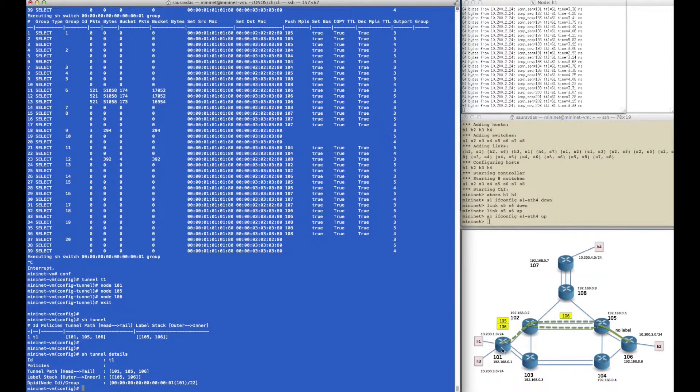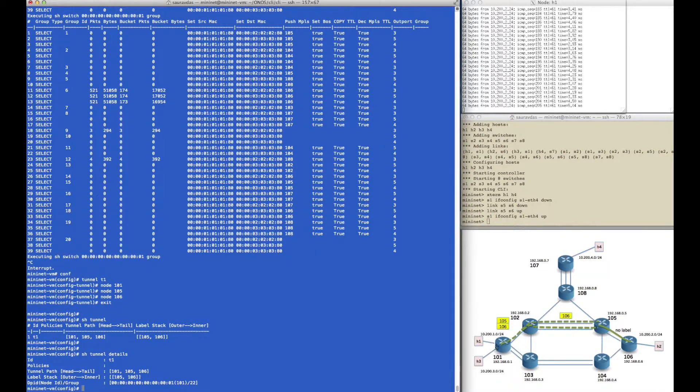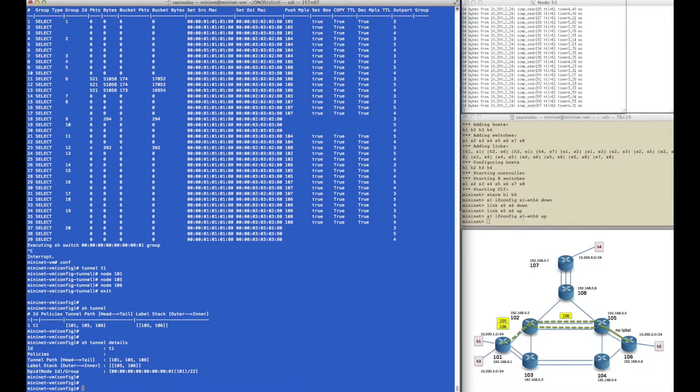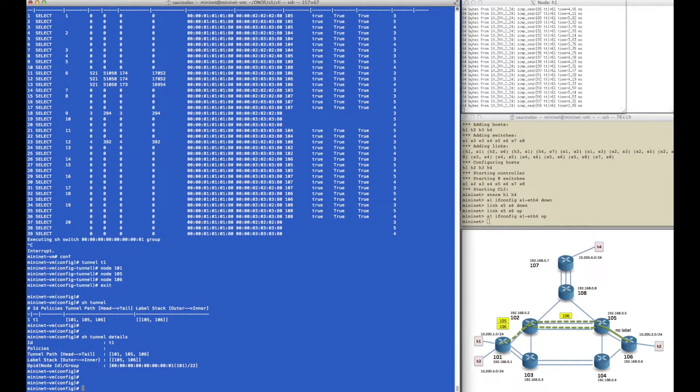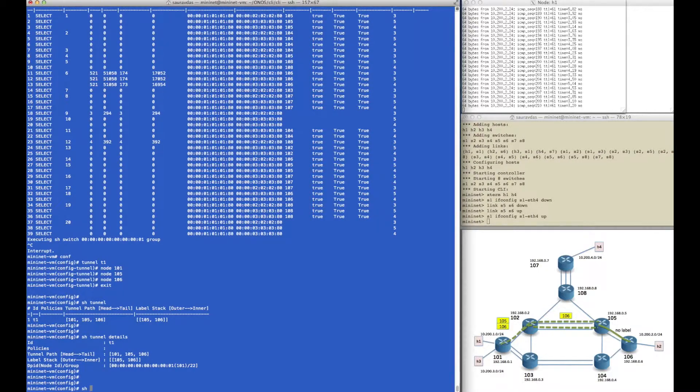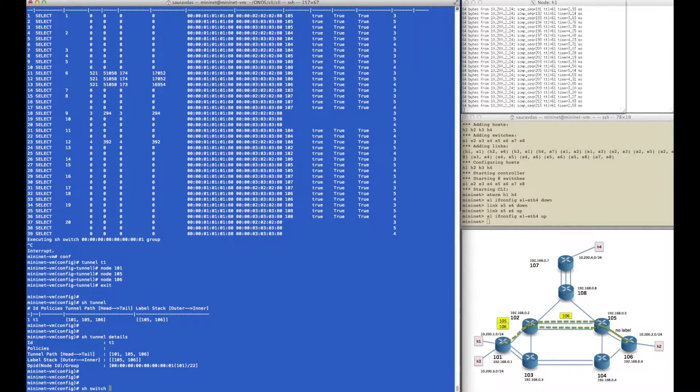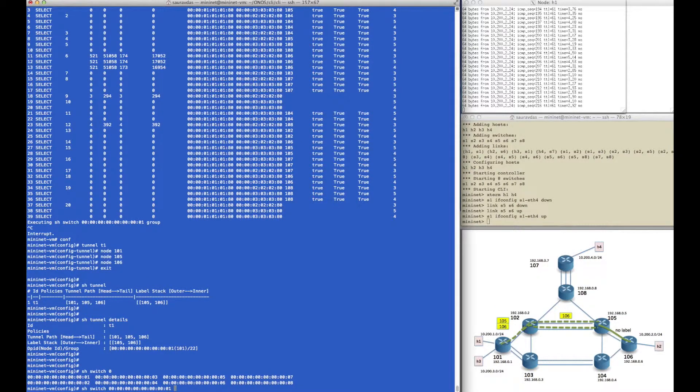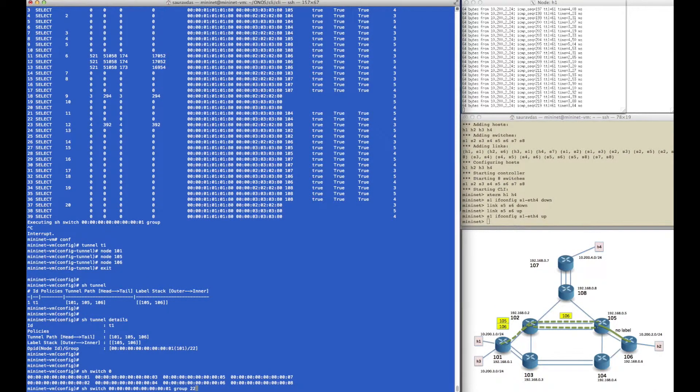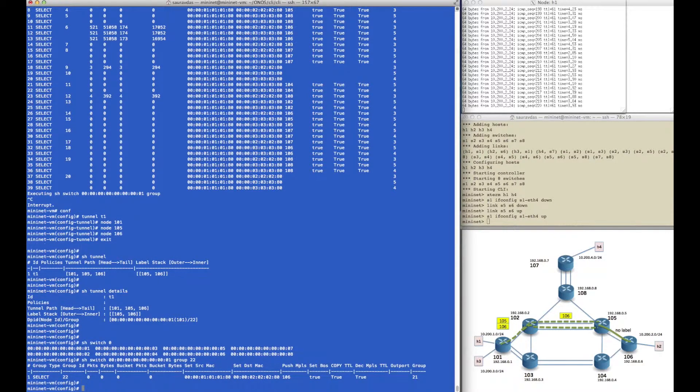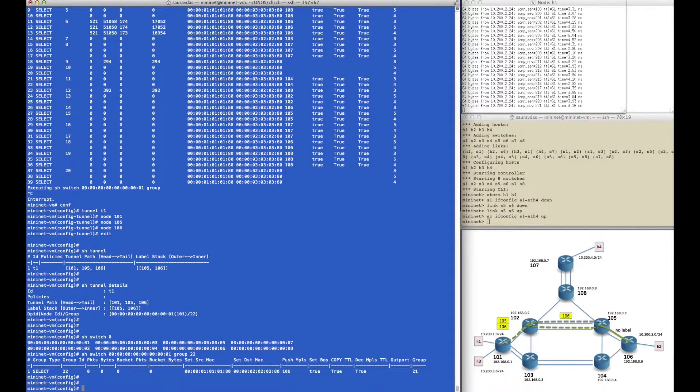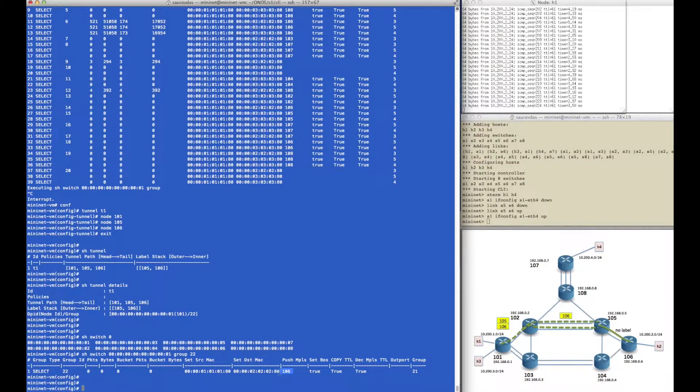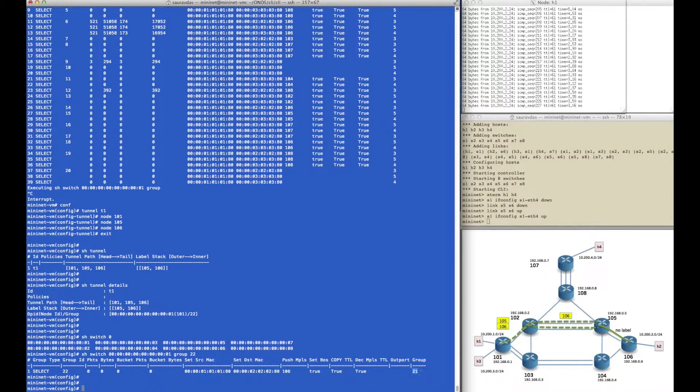Back at the controller CLI, we can go and take a look at router 101's group table to look at how group 22 pushes two labels. If we look deeper into group number 22, we see that it has a single bucket, but instead of sending it out of a port, it sends it to another group, group 21.